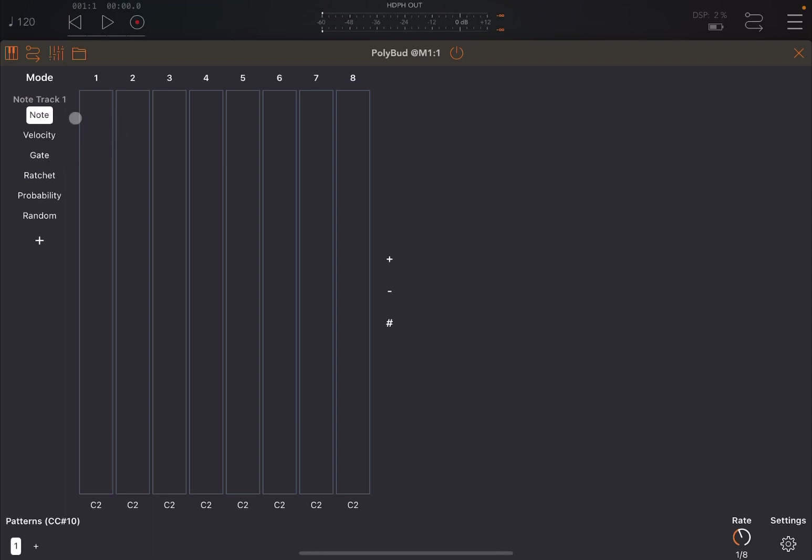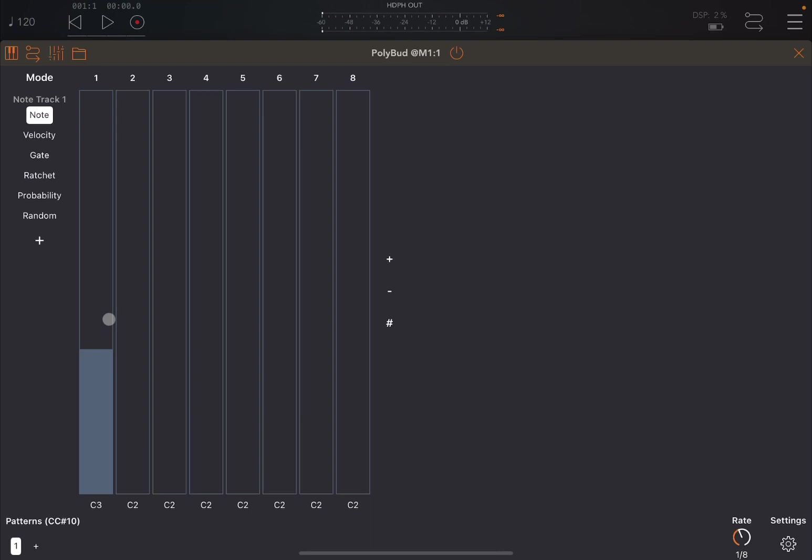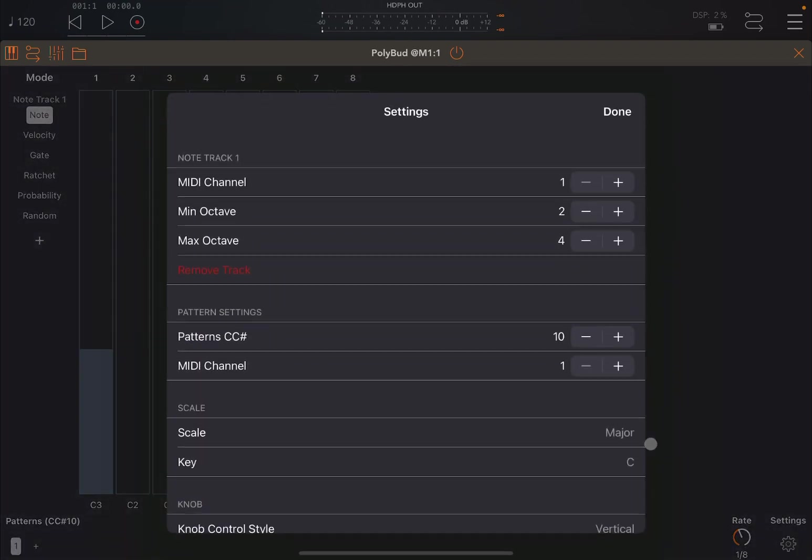And it will add the additional four like so. Then on the left here, you have Note. So we are altering Note at the moment, and it will show you the note name underneath. And the notes that are available depends on the scale, which you can set in the settings here.